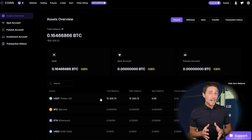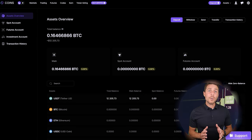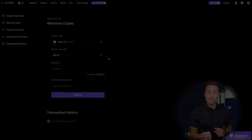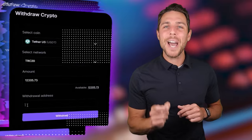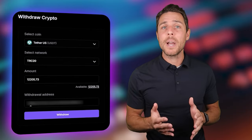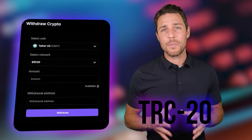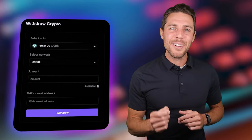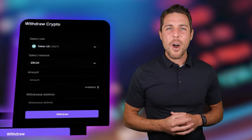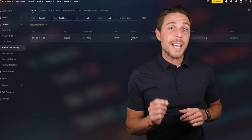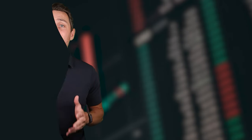Starting with an initial investment of $7,000, you could potentially earn a profit of $700 or more. To withdraw your funds to a crypto wallet, navigate to the withdrawal tab and enter the withdrawal address from a wallet like Coinbase, Binance, or Bybit. I recommend using the TRC20 network for quicker transactions and lower fees. Click withdraw to finalize the transaction. Our funds have been returned to Binance, resulting in a profit of 10% to 13% from the initial $7,000.